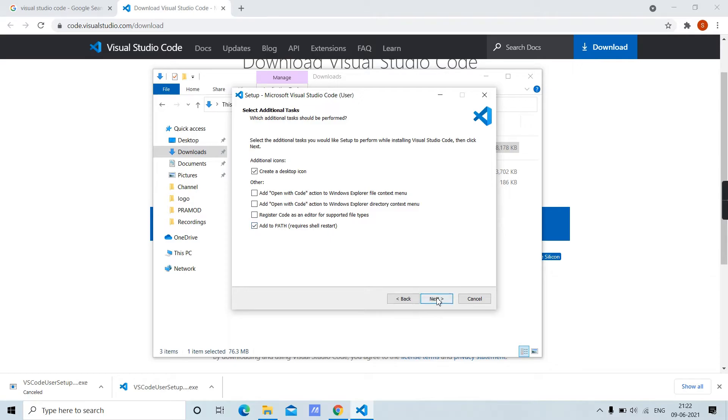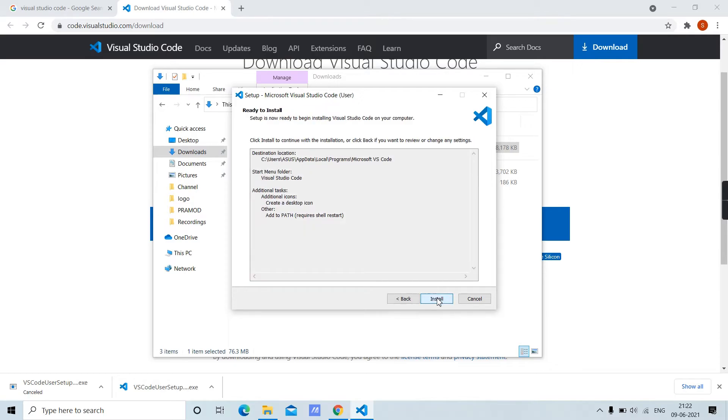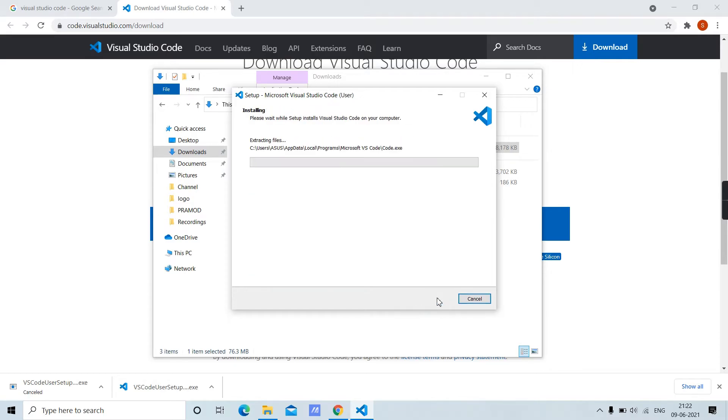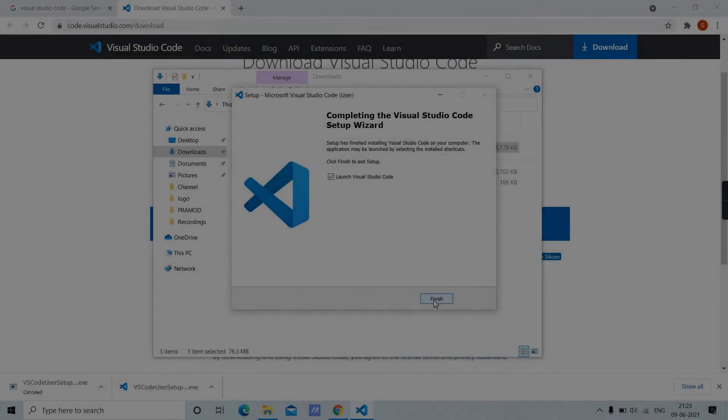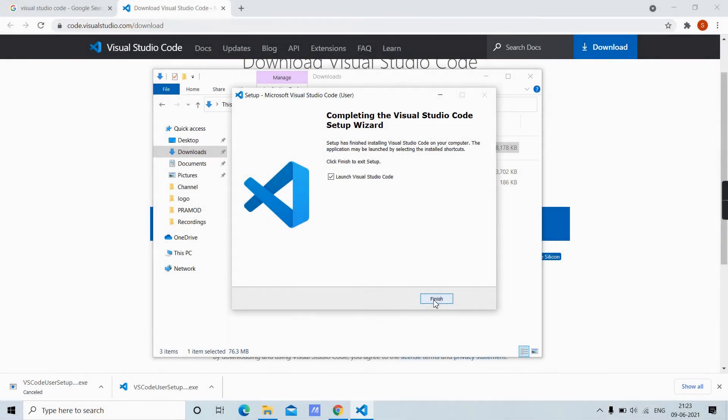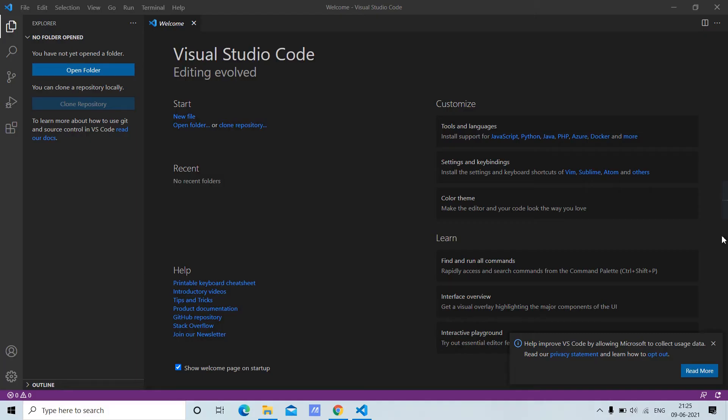Go to next and then click install. Wait for it to get installed. Now click on finish, and it will launch Visual Studio Code. Here we have our Visual Studio Code interface.